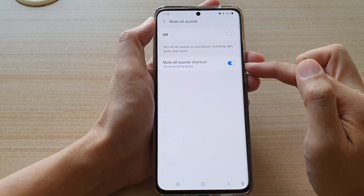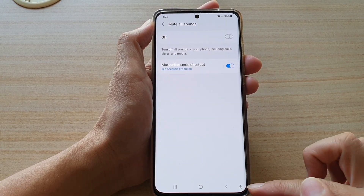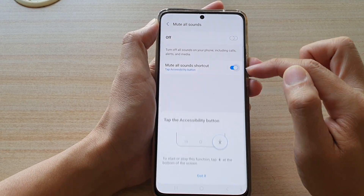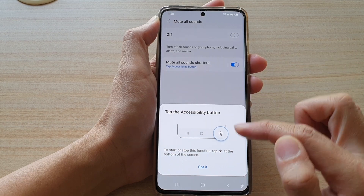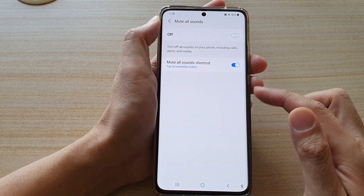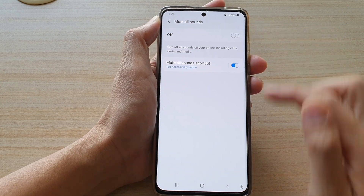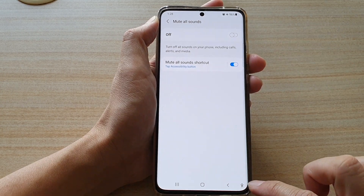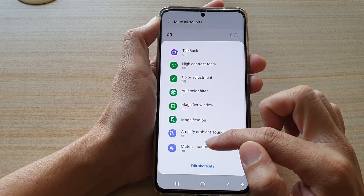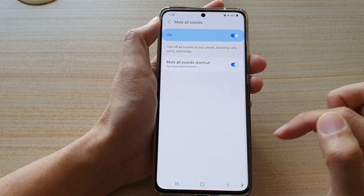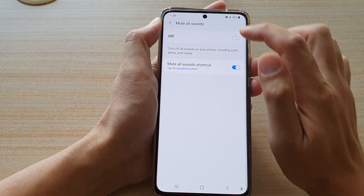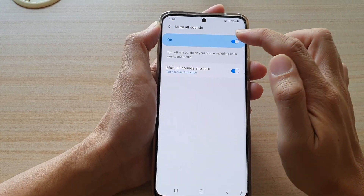Tap on the switch to turn it on. Once it is on, it is added to the accessibility button. To access Mute or Sound, just tap on the button in the bottom corner, then tap on Mute or Sound to switch it on or off, as you can see up here.